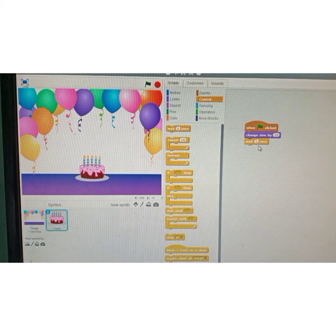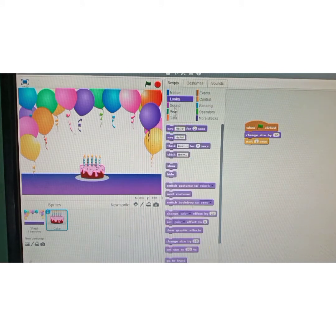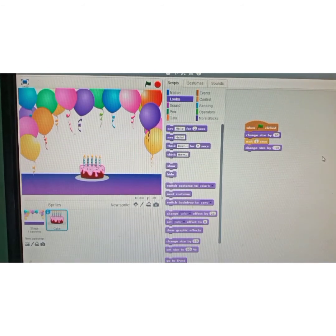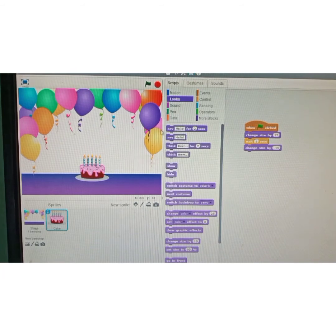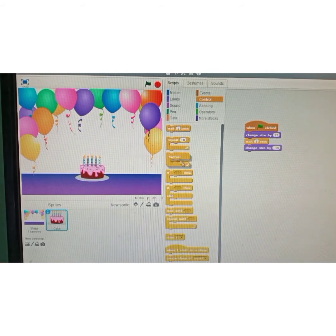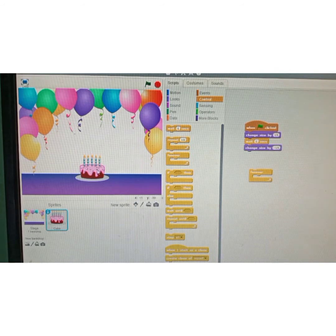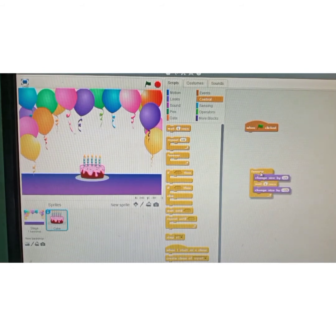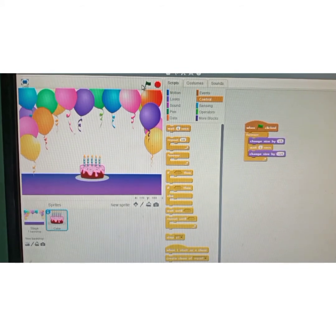Then click on control and use the wait instruction for one second — that means after the sprite changes its size, it will wait. Then go back to looks and select 'change size by' again, this time using minus 15 to decrease the size. I want this sprite to keep changing size continuously, so click on control blocks and use the forever instruction. Put these instructions inside the forever block.